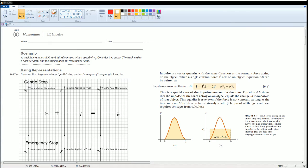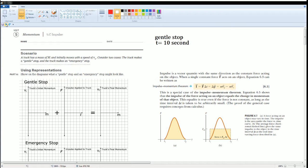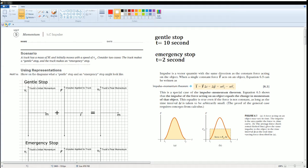A gentle stop could be thought about as delta t equals 10 seconds. He's taking a longer time to stop. The emergency stop takes a short amount of time, so you could say t equals 2 seconds.